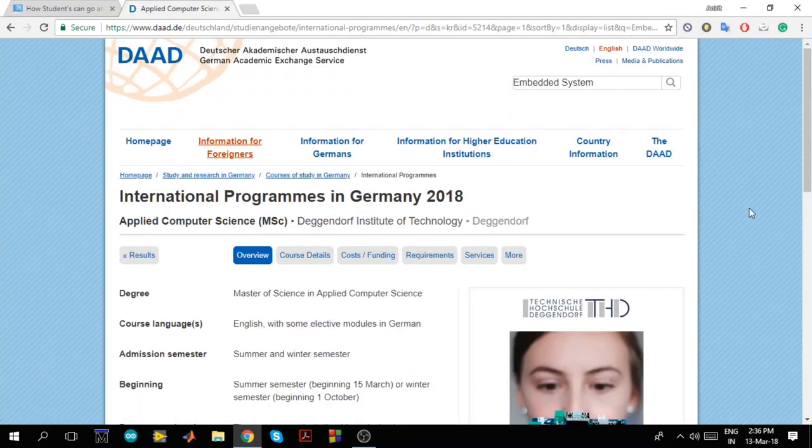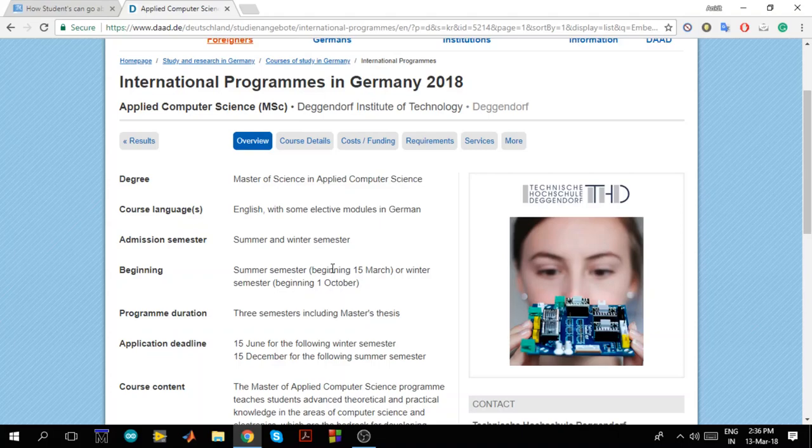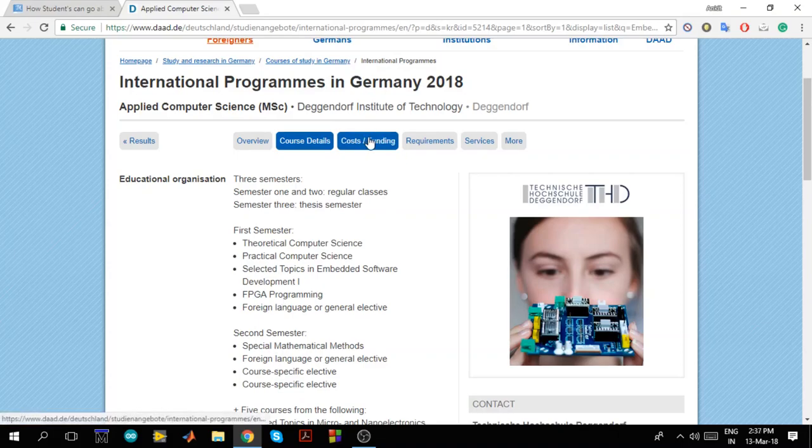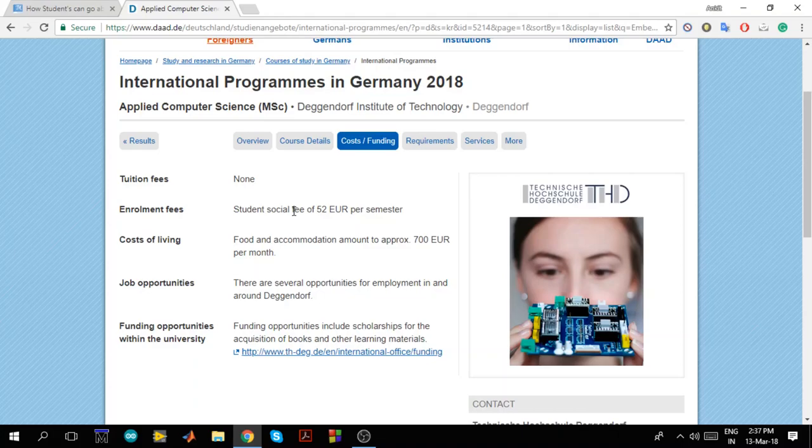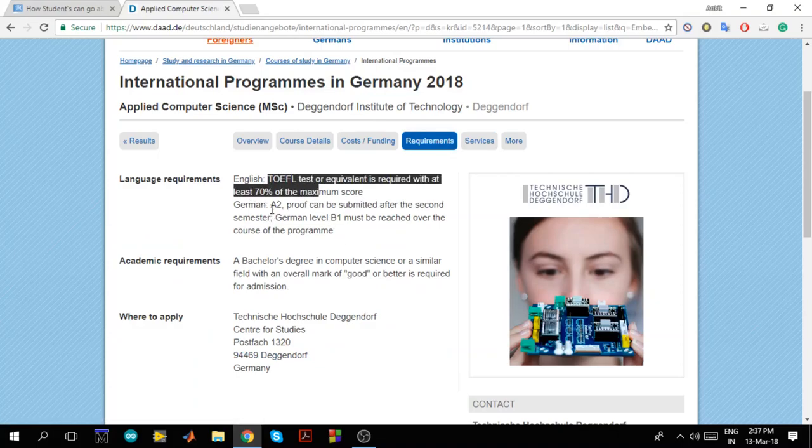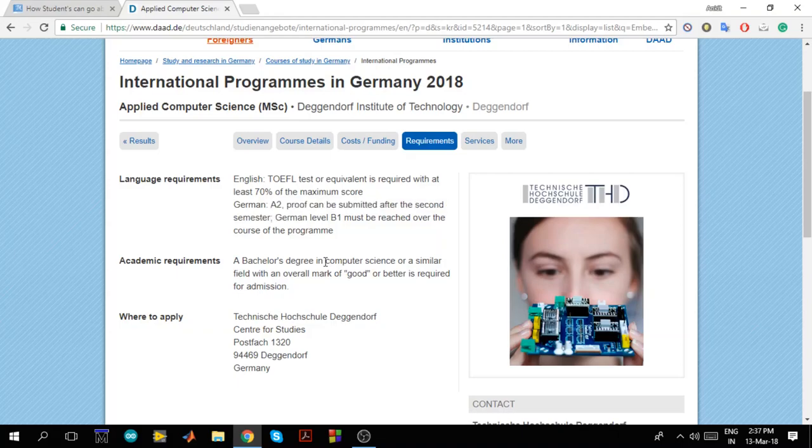And once you click here, you'll get all the details about that university. Like what is the course language, semester, when is the semester beginning. Then when they take admissions like in summer semester or winter semester. And then application deadlines like 15 June 15 December are the application deadlines. Then what are the course details like what they have in first semester what they have in second semester. Cost and funding. Like if they have tuition fees or not. What is the enrollment fee. Like every university has an enrollment fee. Even if they don't have a tuition fee, they will have some kind of enrollment fee. What are the requirements like they mention what is your TOEFL requirement, what is the German requirement. And then also a bachelor's degree in computer science or similar field. Like what is the degree that is required for this particular course. So all those details are mentioned here.